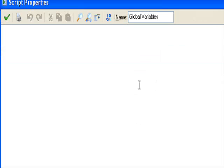But this one is called global variables. In this one we'll be creating two separate scripts: one for global variables and one for the draw.